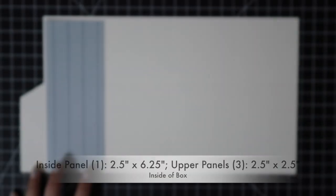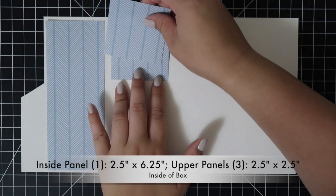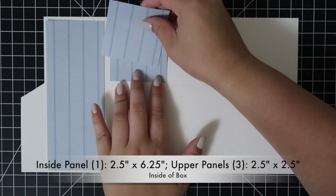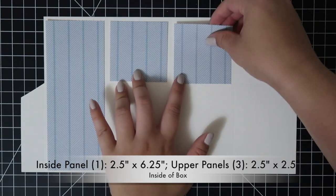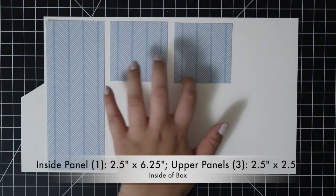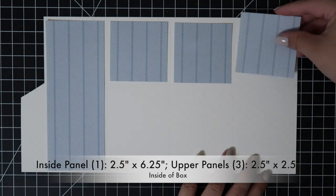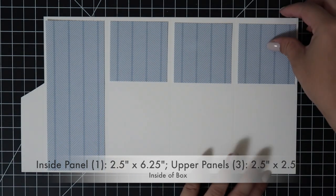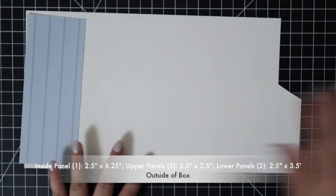I pre-cut the panels and I'm showing you the inside of the box. The measurements are at the bottom of the screen.